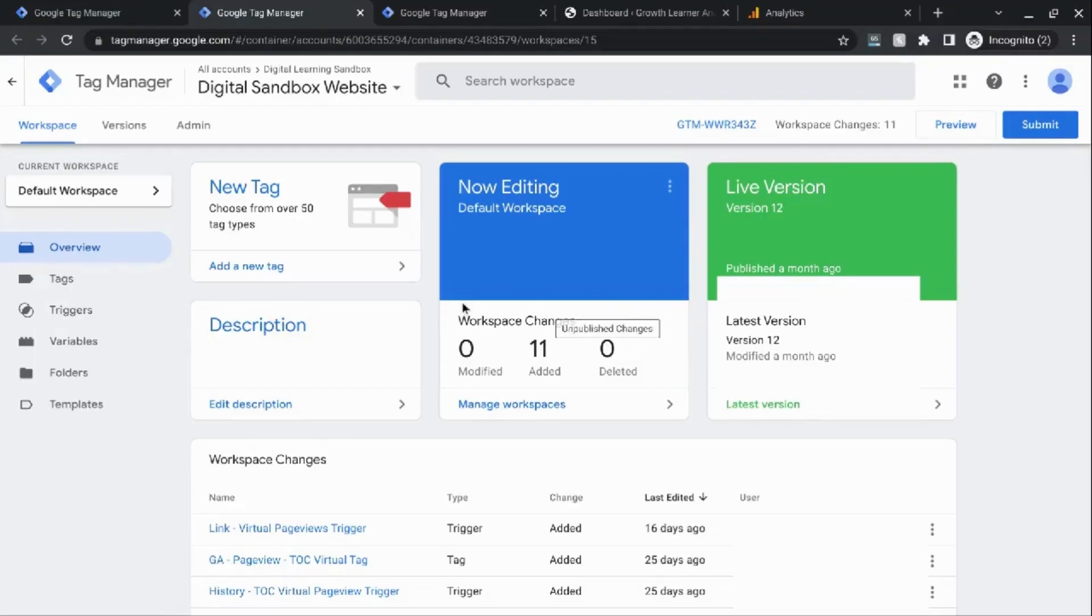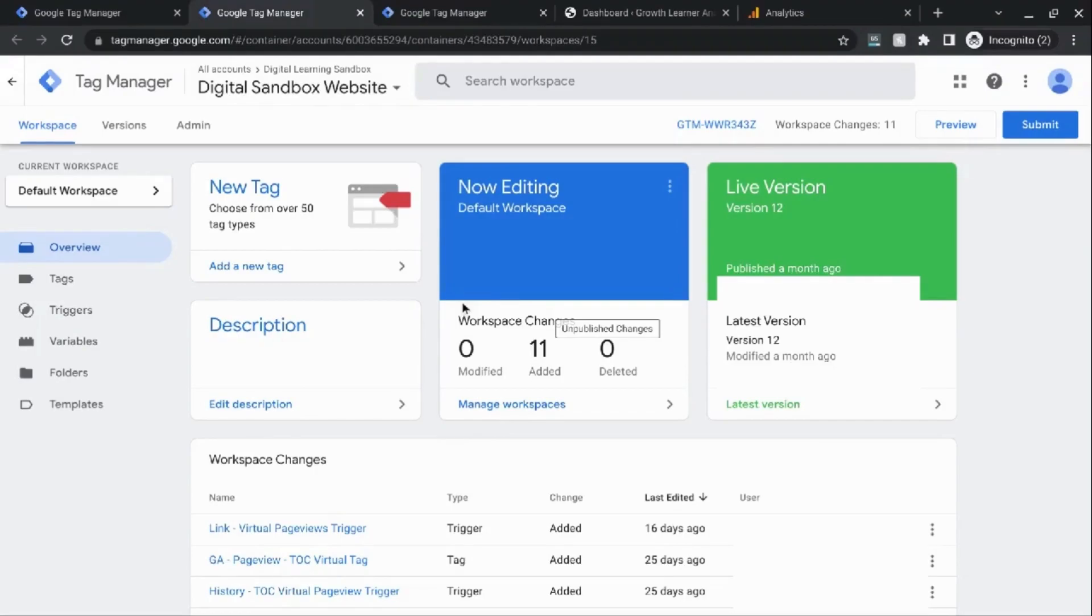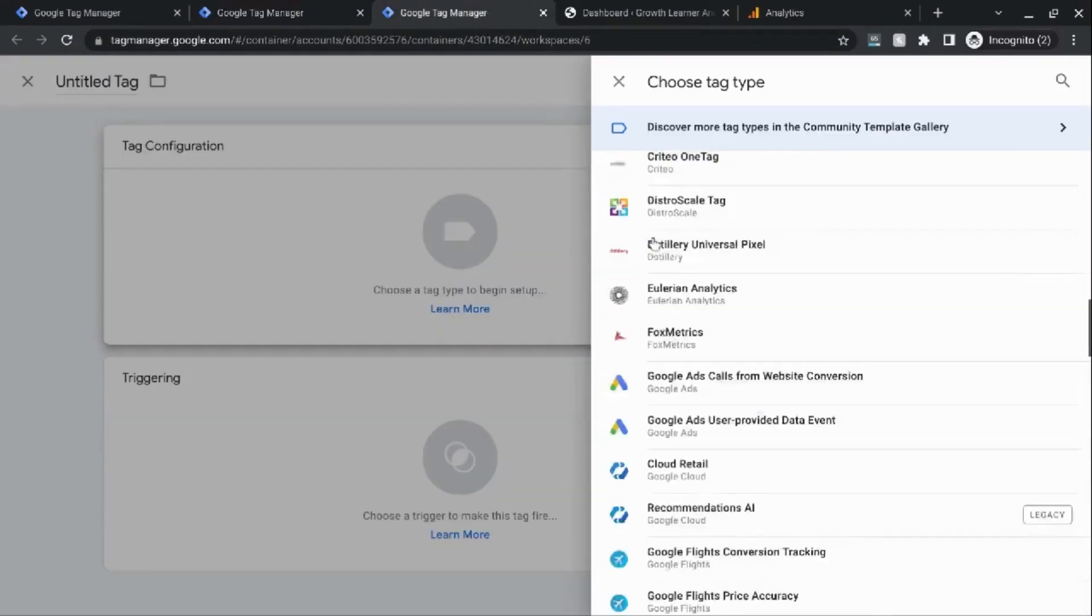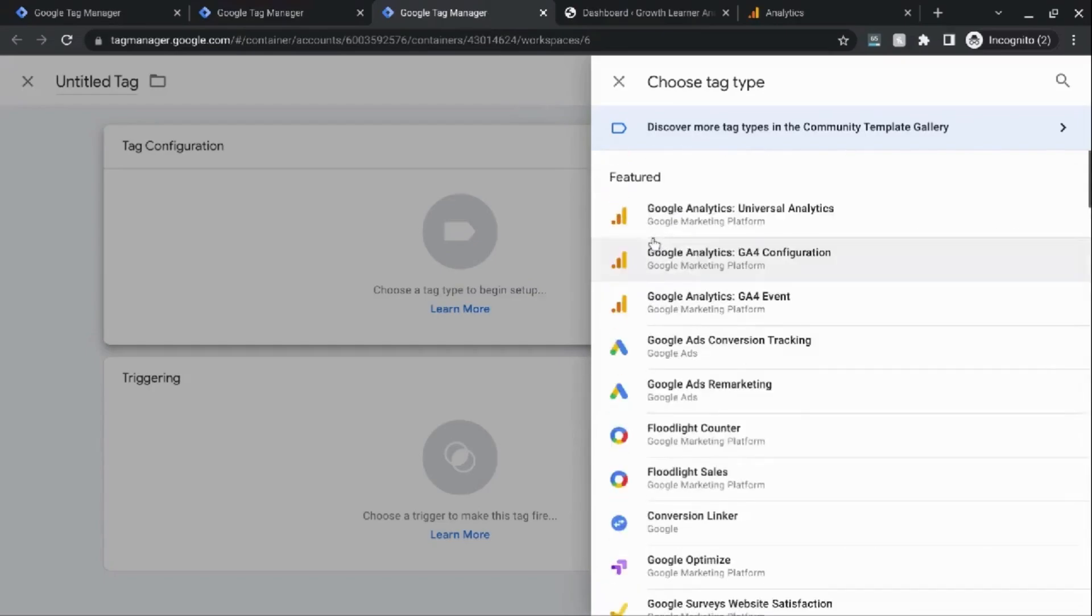Google Tag Manager or GTM for short is great for managing and adding tags to your web properties such as your website or app. You can use it to manage tags for advertising, marketing, creating custom tracking, and validating data you're collecting using these tags.